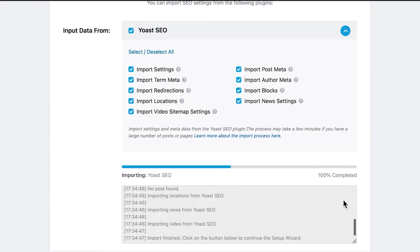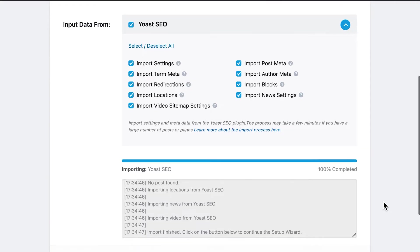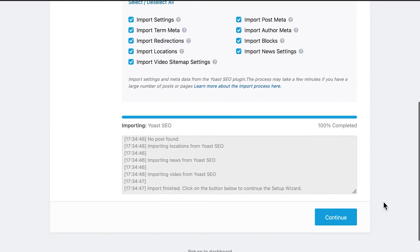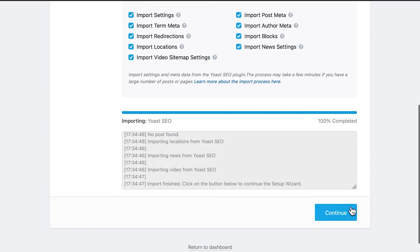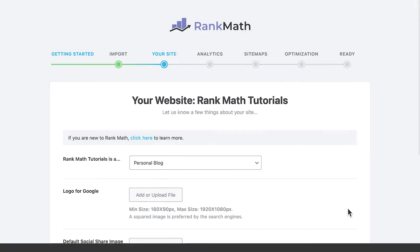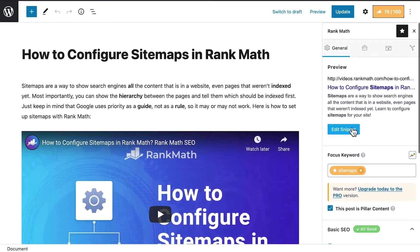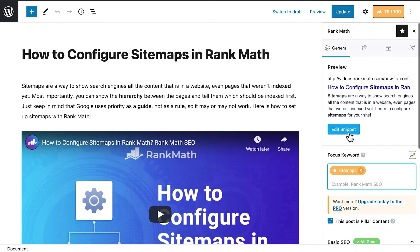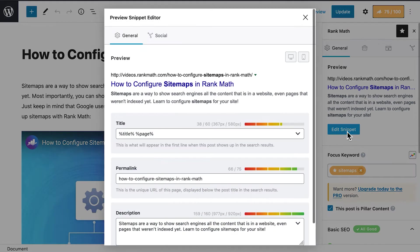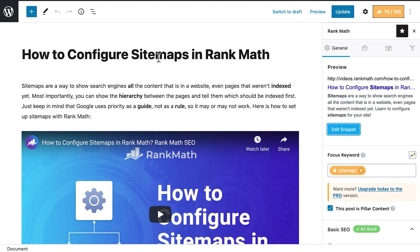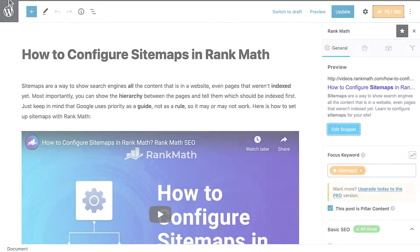When the import is over, the progress bar will show 100% completed. You can click on Continue to carry on with the rest of the settings. After the process is complete, we recommend opening a few pages and posts to check if the data was correctly imported in the post editor.